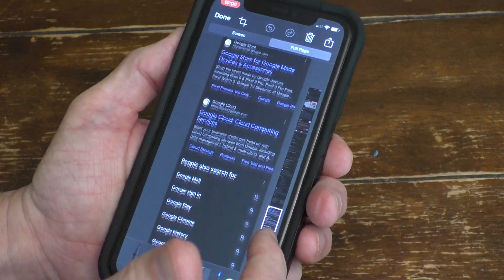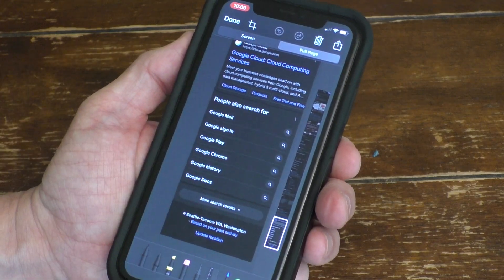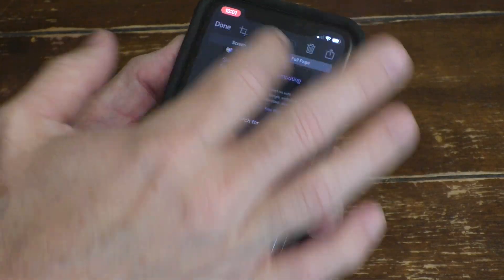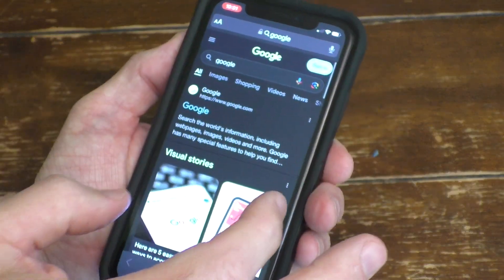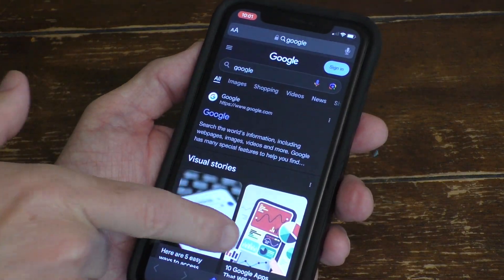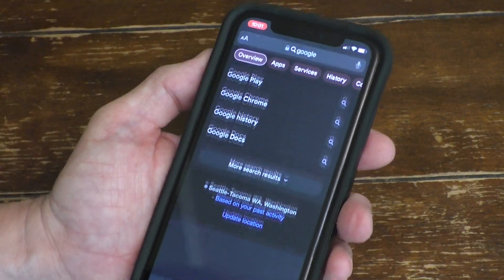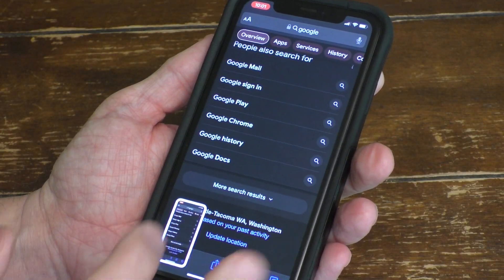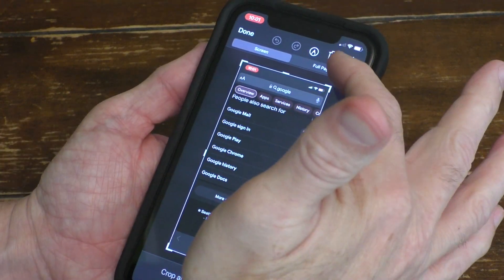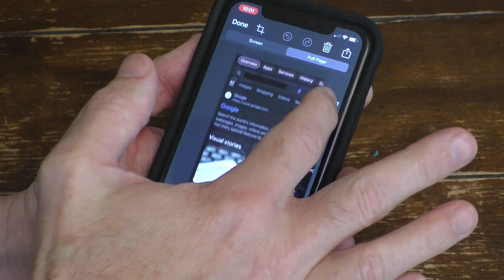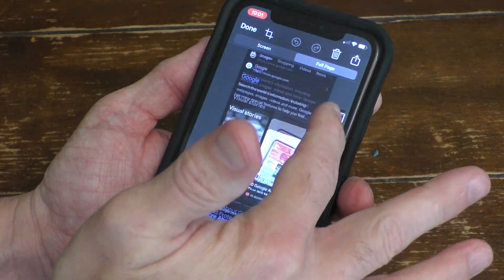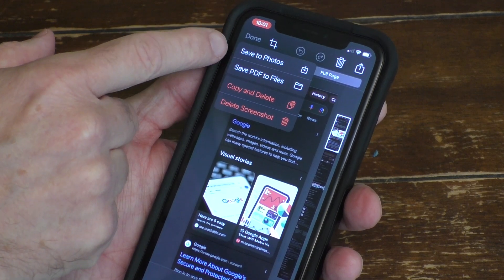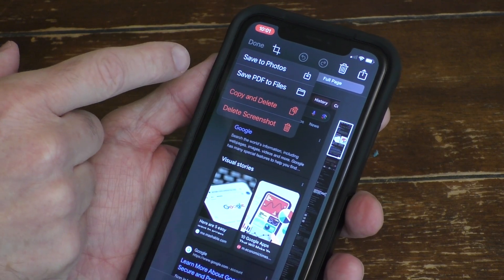One little caveat is sometimes the bottom of the page hasn't loaded up, so let me get out of here and go back to the Google page. If that happens, you want to basically scroll all the way down to the bottom of the page and then take a full shot just like that. Hit this little window there, go to Full Page, and now everything's loaded up and you can see the full page. All you have to do is hit Done, and then you can save it to your Photos or as a PDF to your Files, etc.